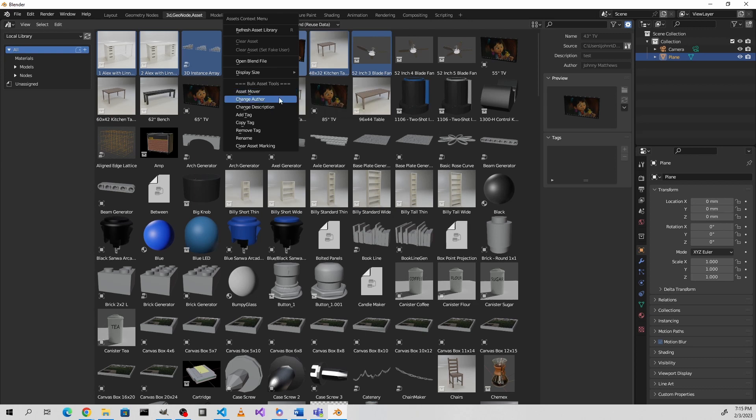The mover, changing the author, and the description are all the same, and so is add tag.